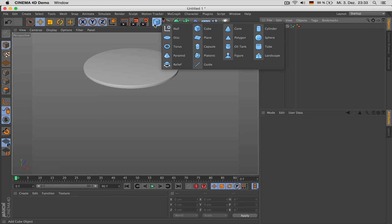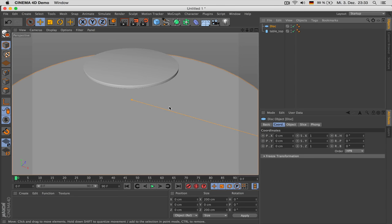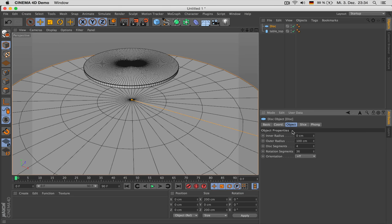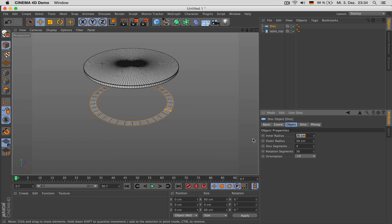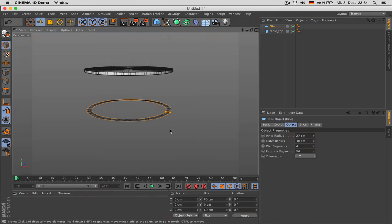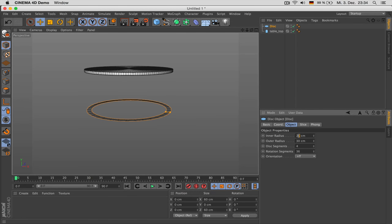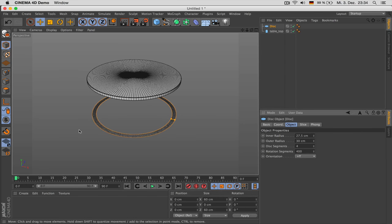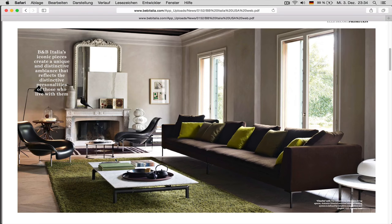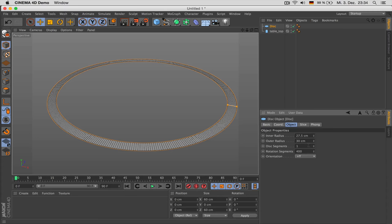What we now need is the foot. The foot can be created by a disc. Go to Display > Grow Shading Lines. Give the disc an outer radius of 30 cm so it fits to the top, and choose an inner radius — I settle on 27.5 cm. Use 400 rotation segments. I only go for one disc segment.